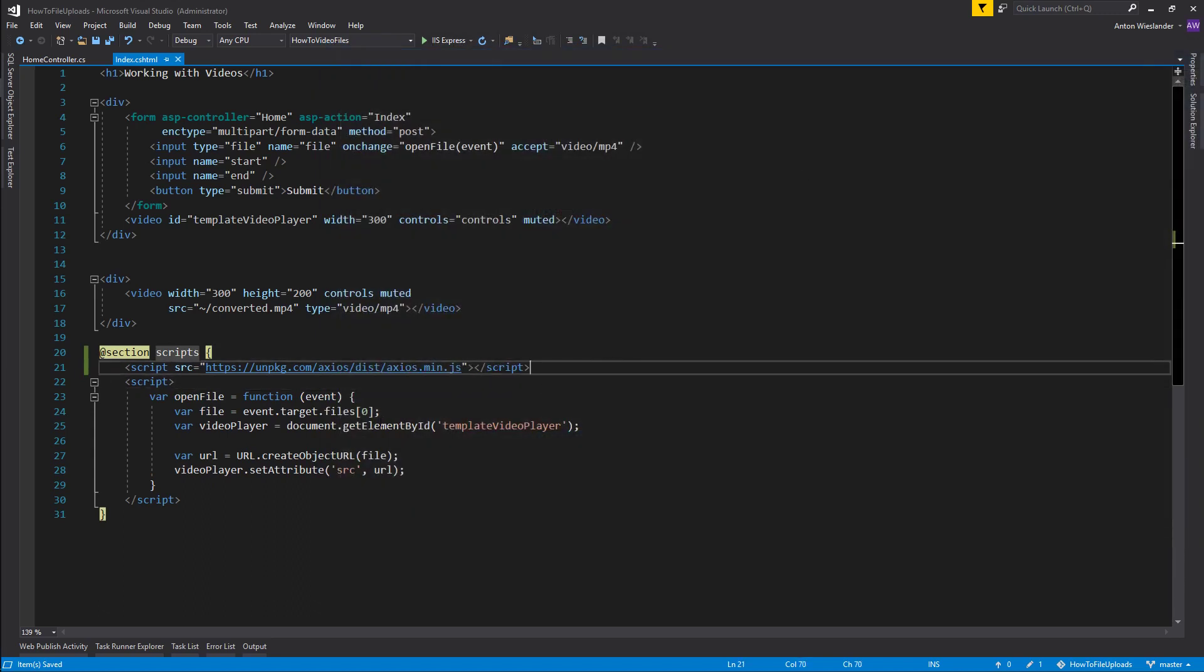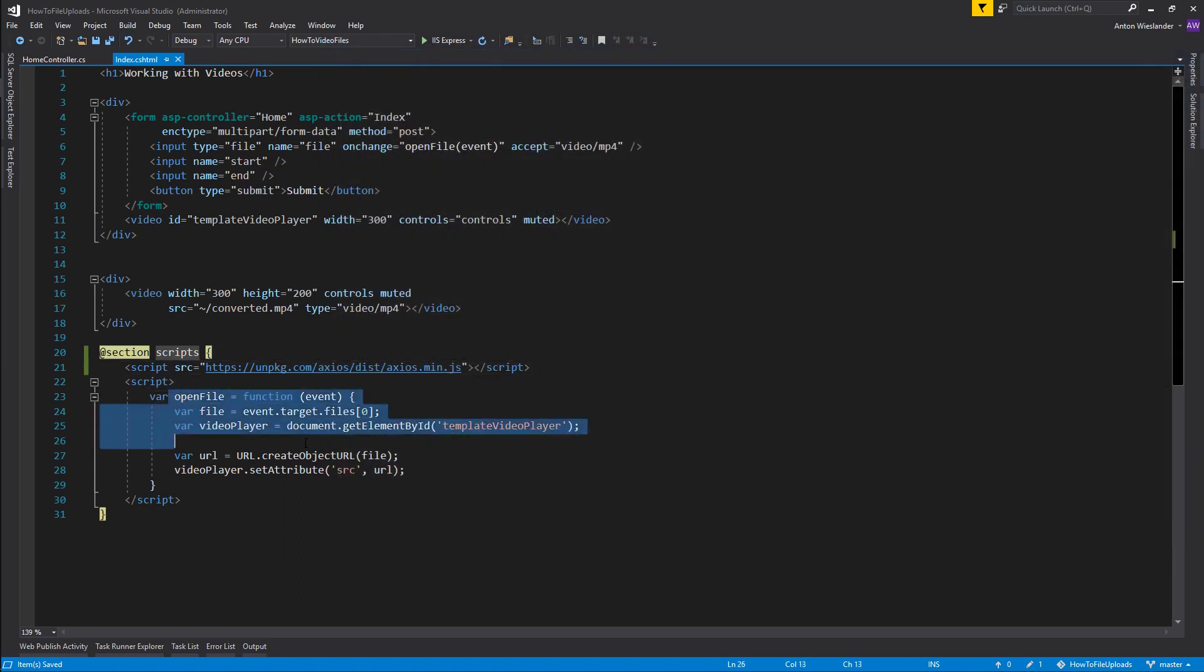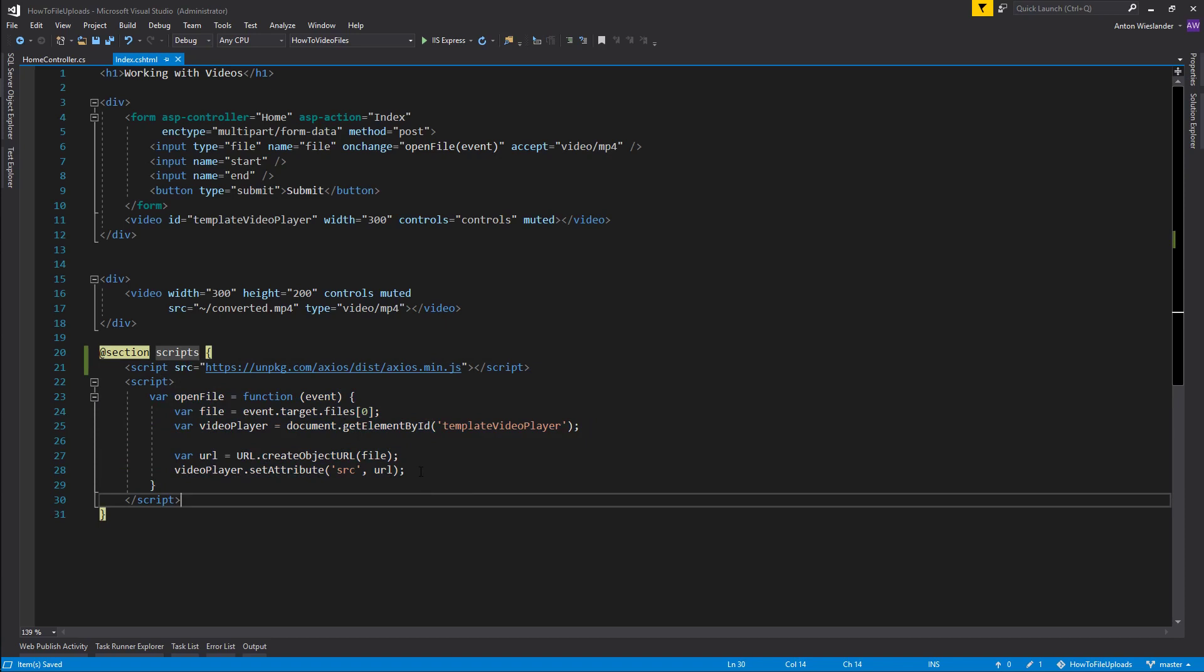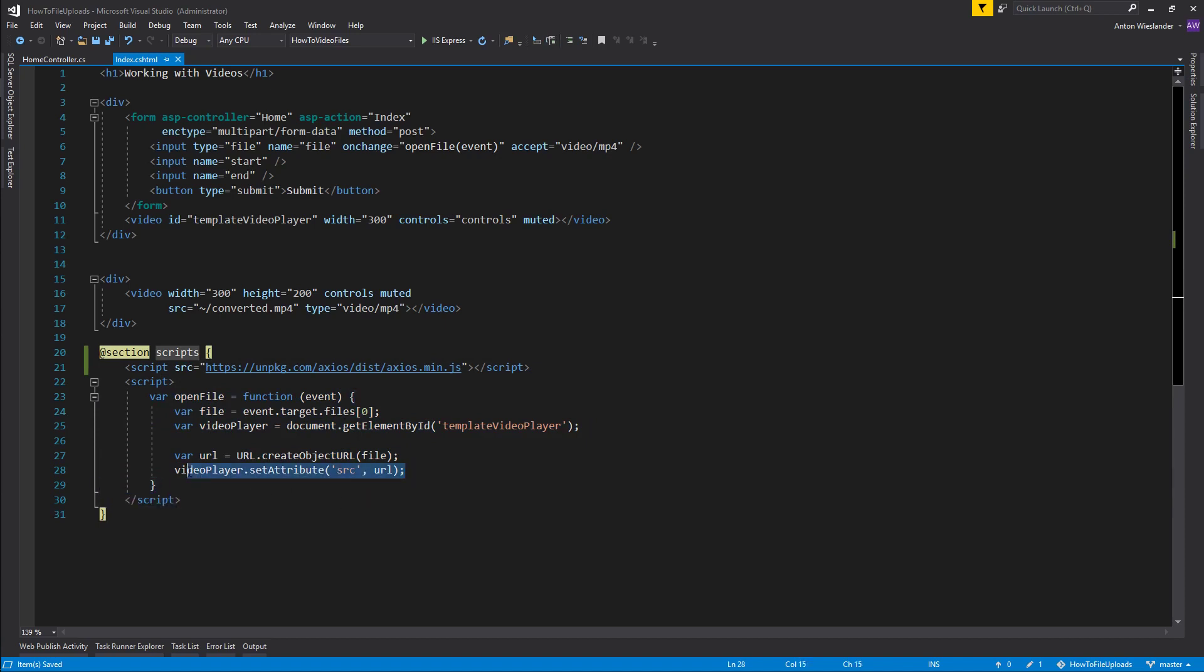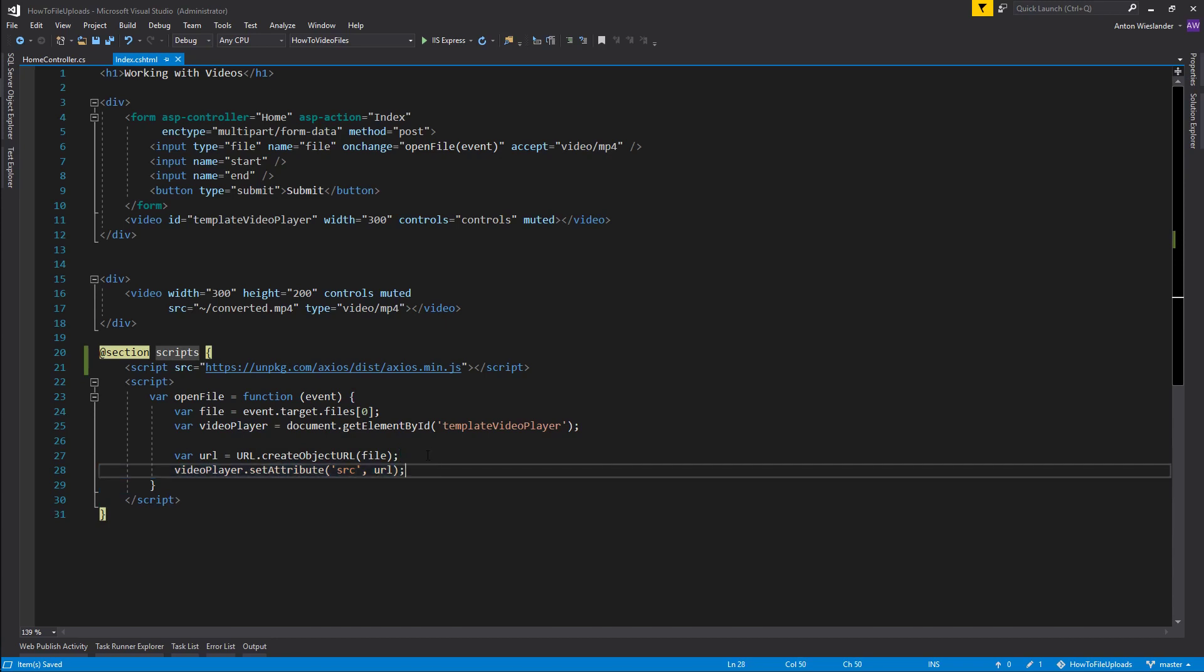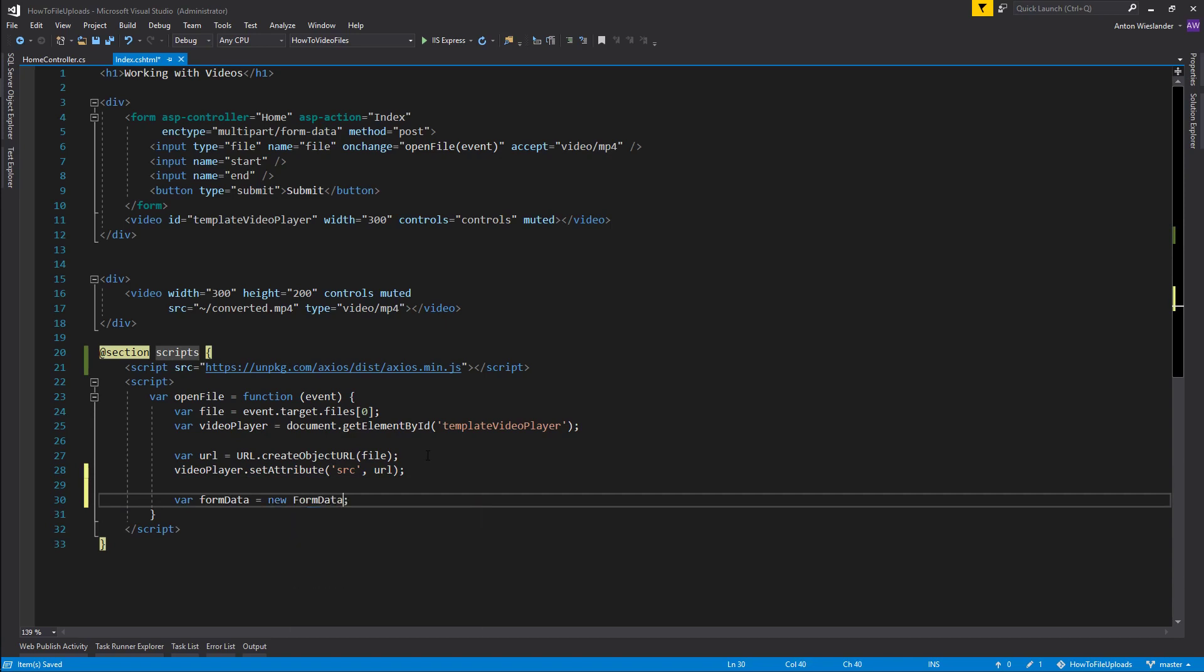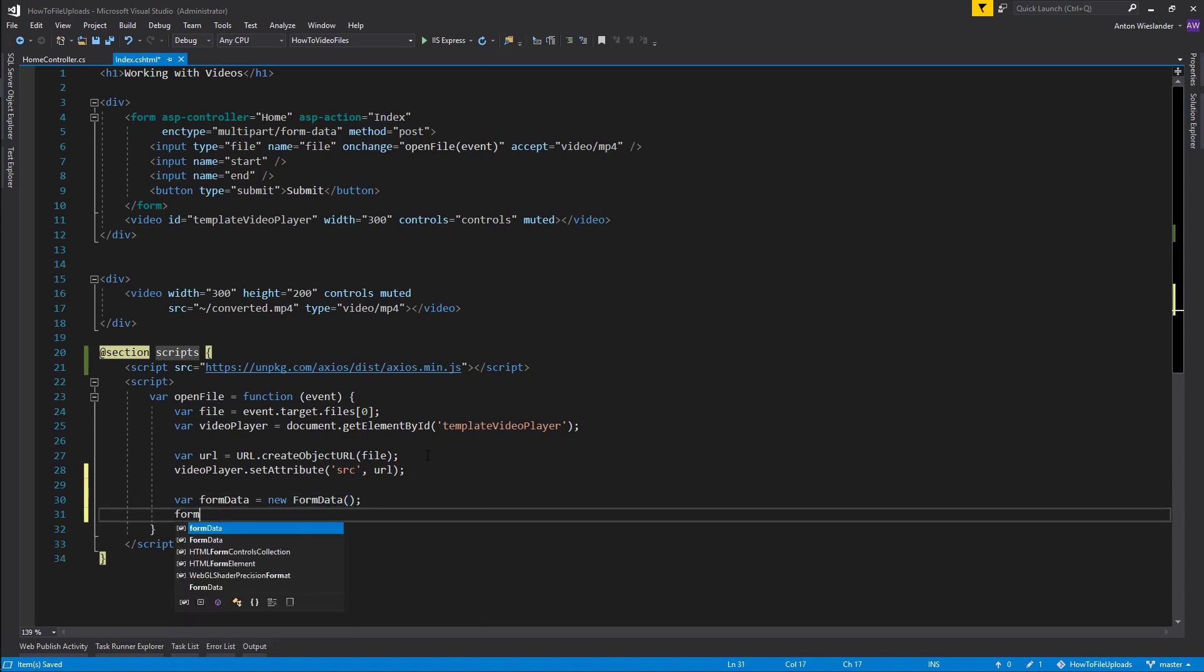So we have this file here. Let's go ahead and right below here, after we've appended to the attribute, let's go ahead and submit it. So let's create a FormData, new FormData. And to this form data we want to append a file, and we want to append this file.